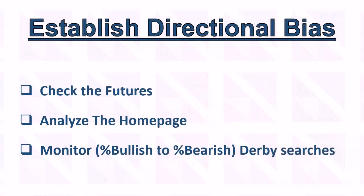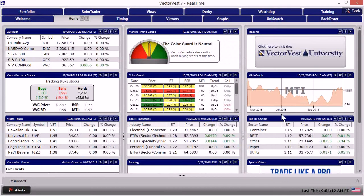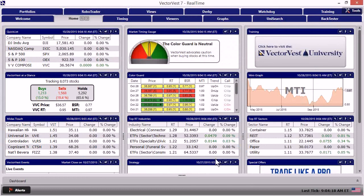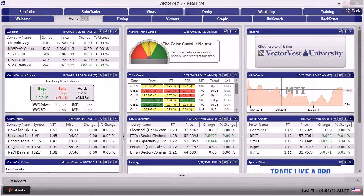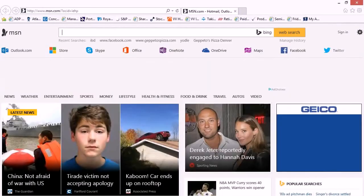I'm going to bring us over into VectorVest. Now that we're here, first things first, let's check the futures and see what's going on. What I'm going to do is open up any web browser that I have on your PC at home will be fine.